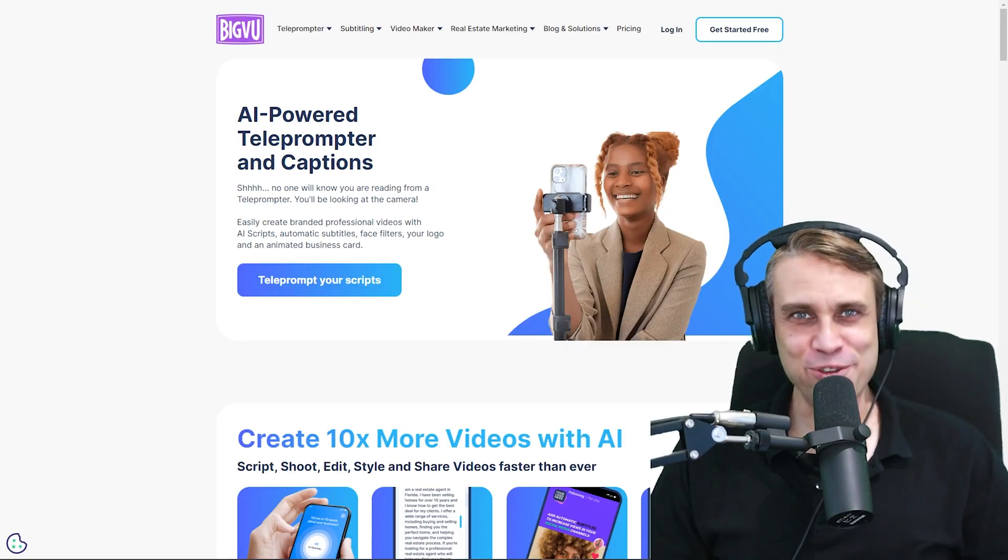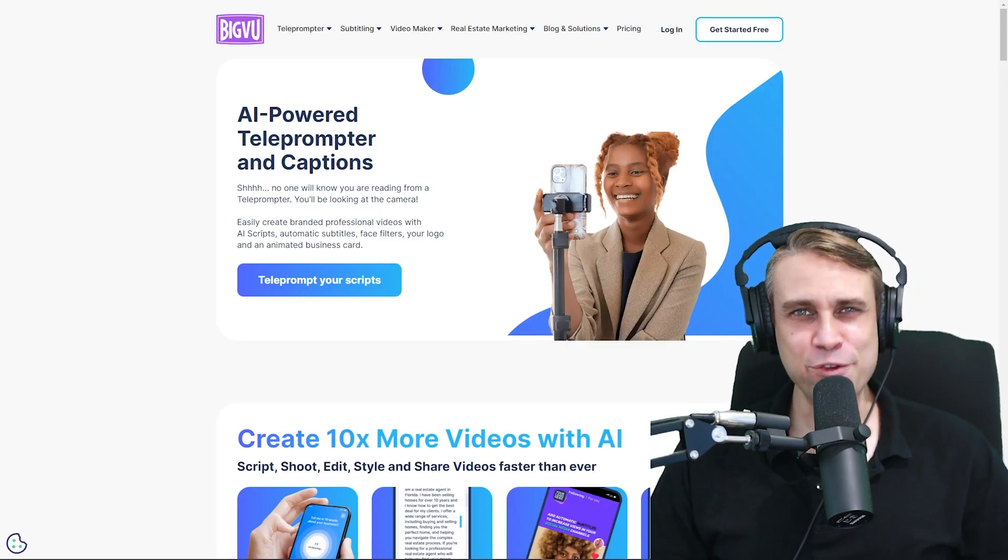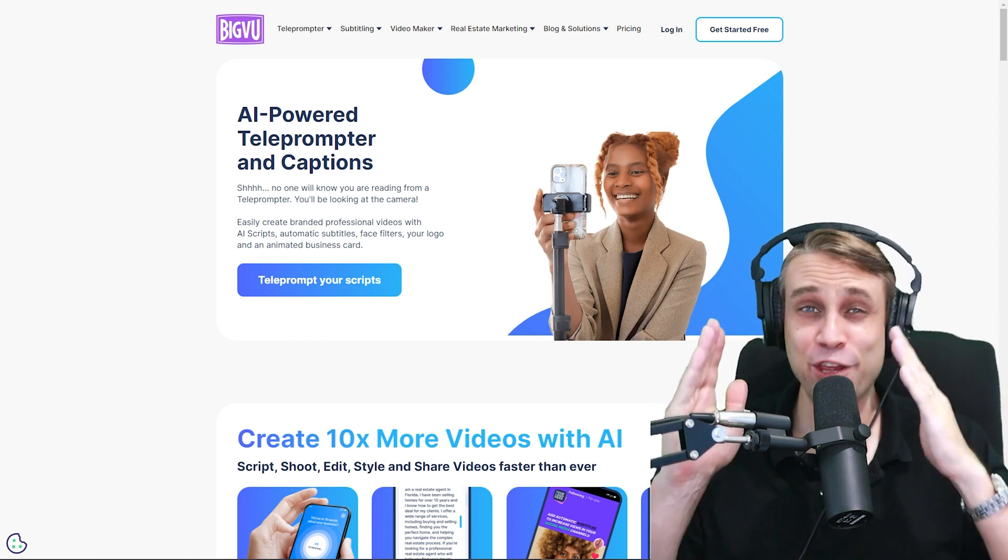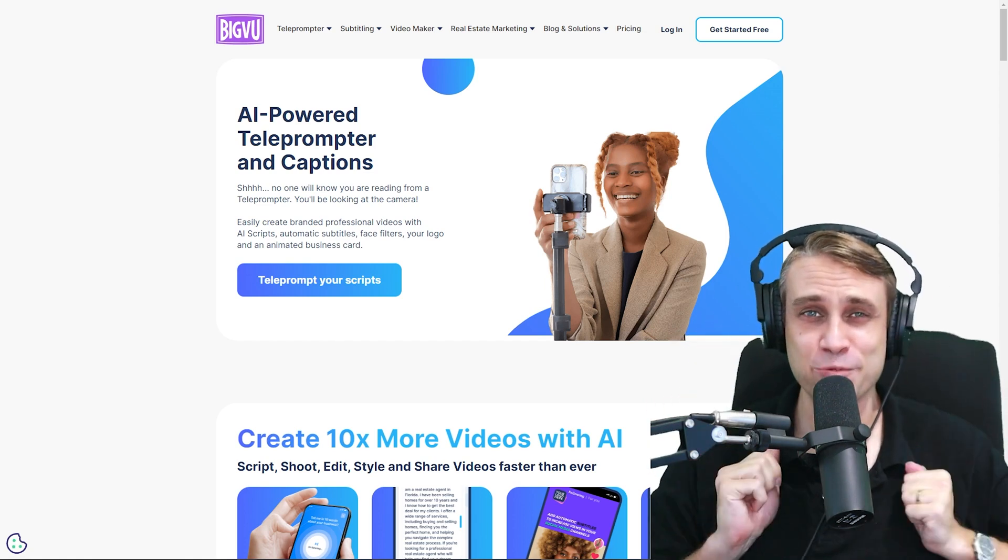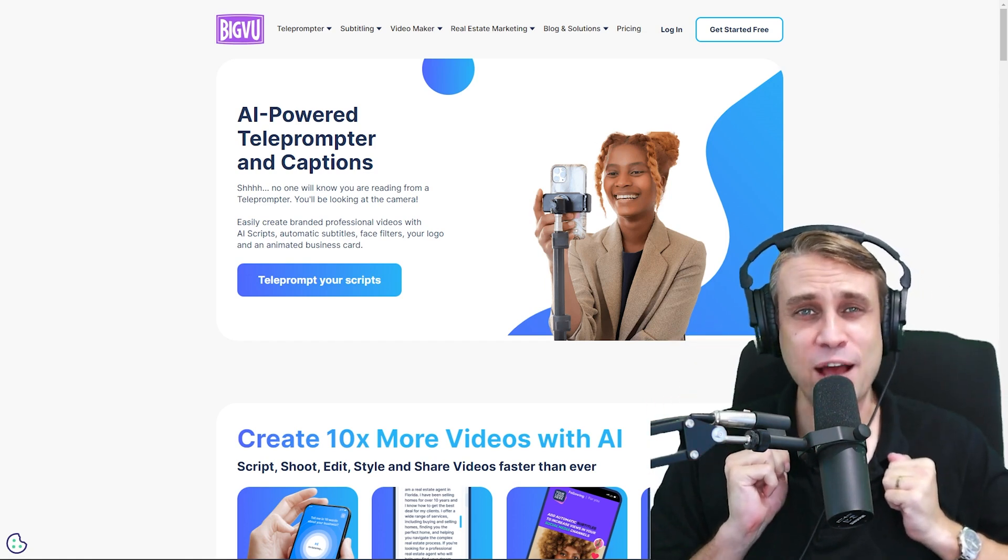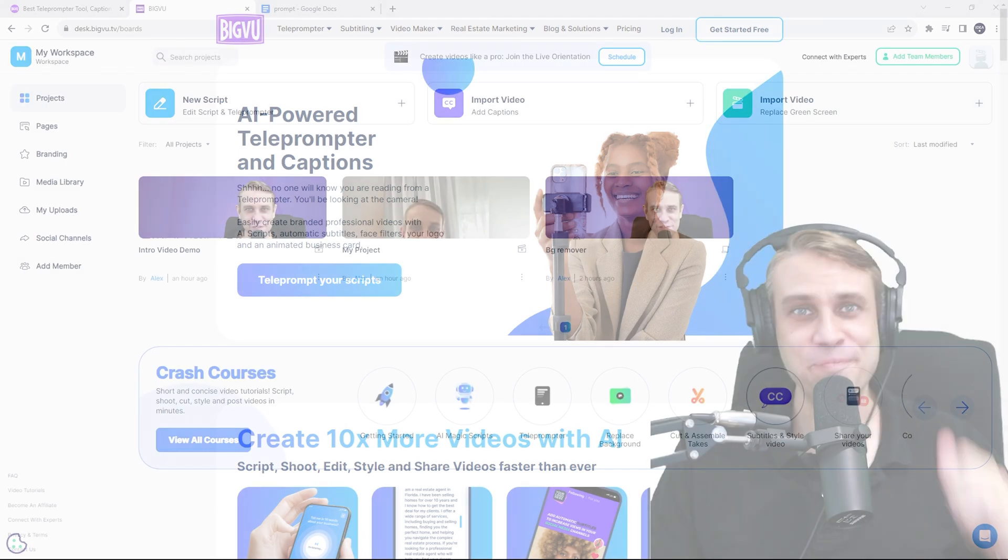All right, the tool that we use to do that demo is called BigVu. I've got a link in the description. They do have a free version as well. You can check that out. Let's head over to our dashboard and show you exactly how to create videos.